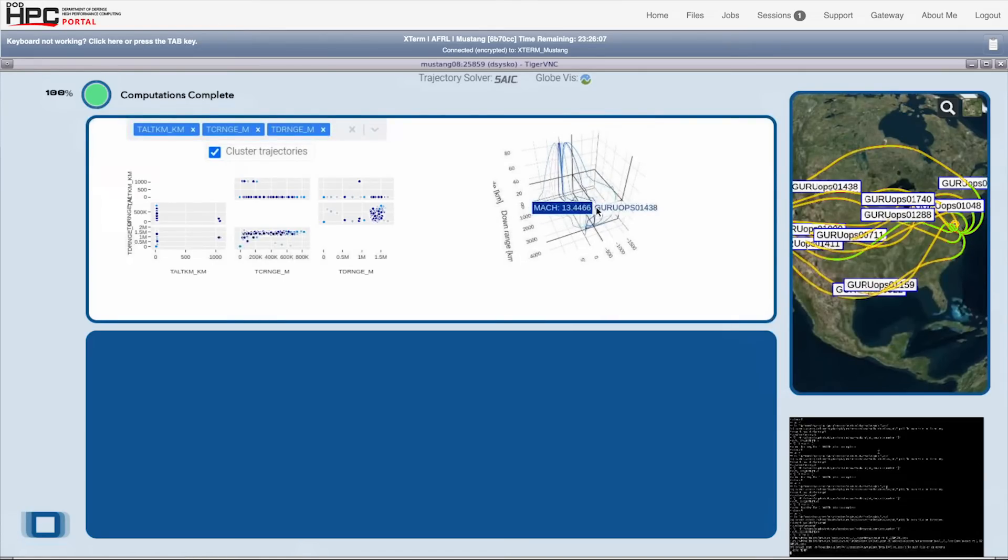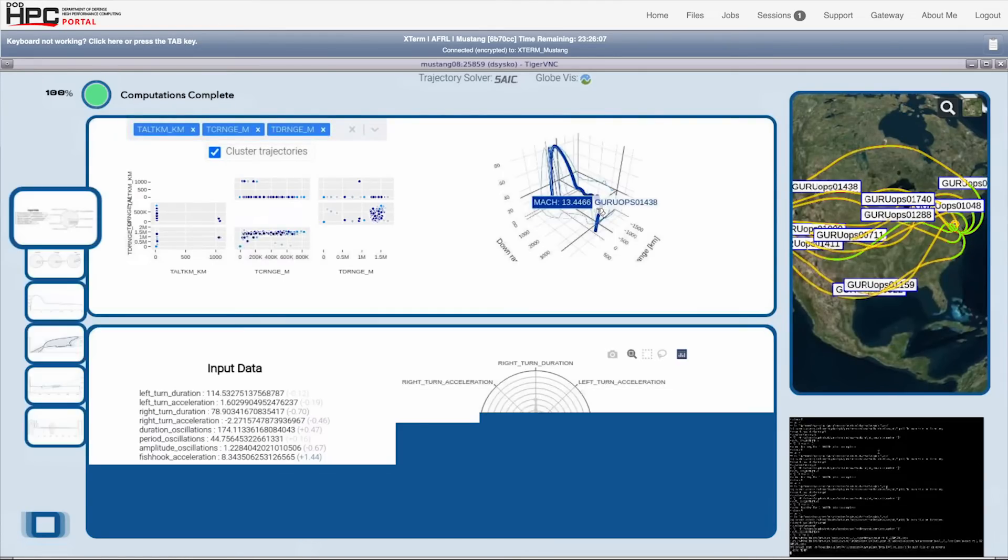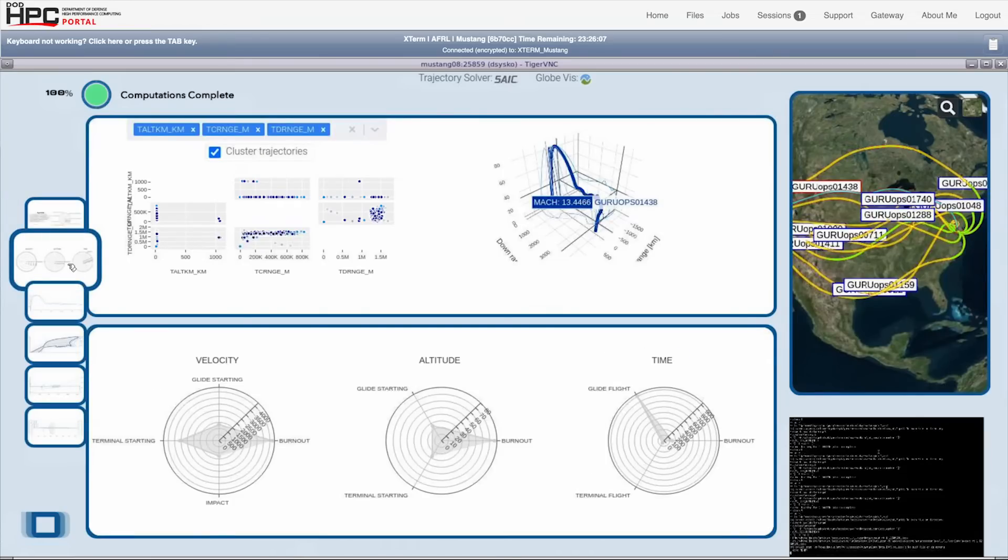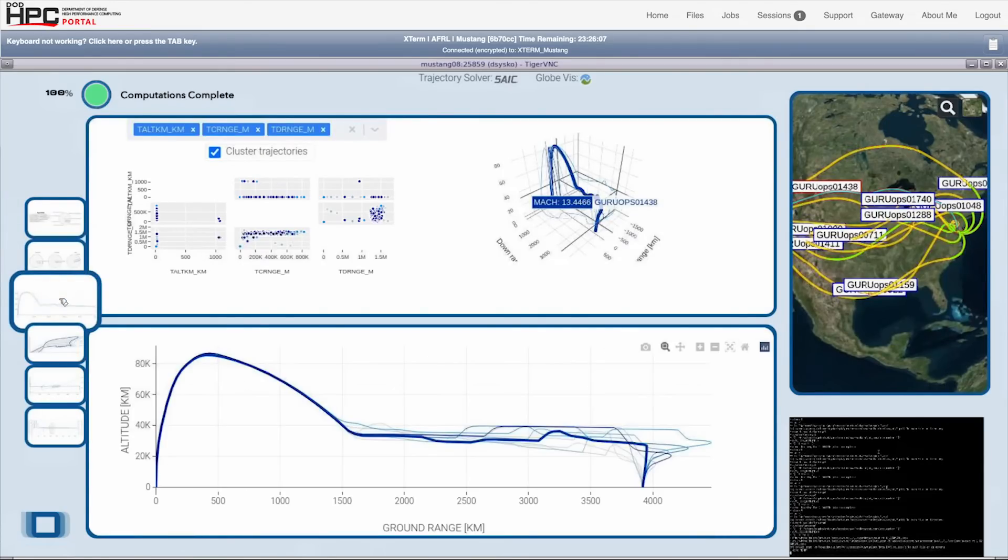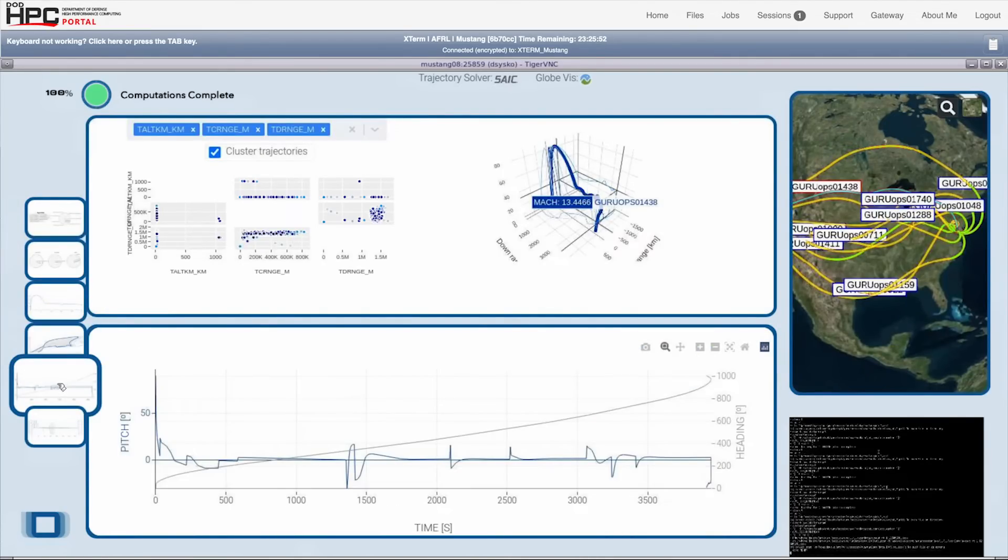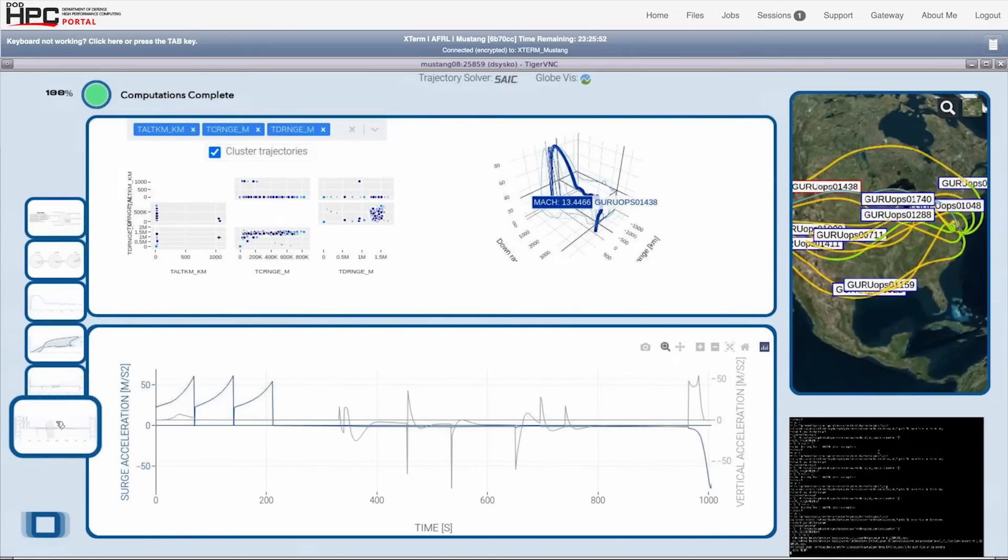And the user can select individual trajectories, plot reduced data, and 2D views of altitude vs. ground range, altitude vs. Mach, flight angles, and accelerations vs. time.